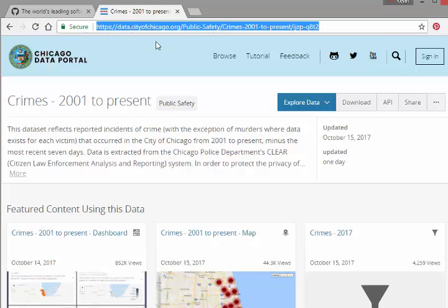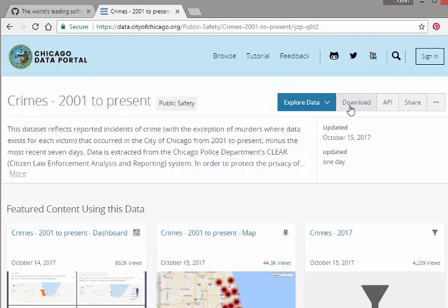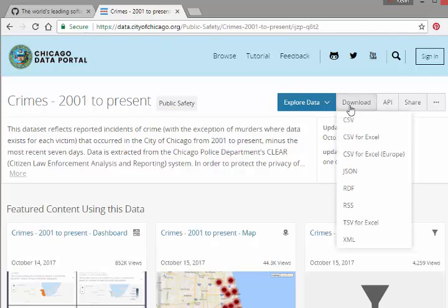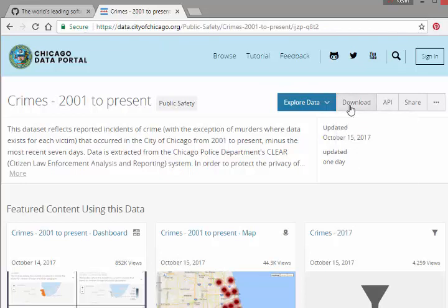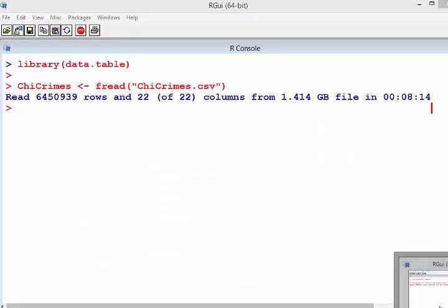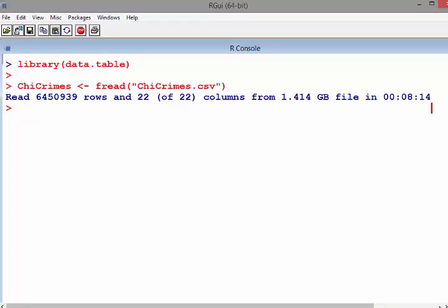You can find it at city of chicago.org data portal. Download the CSV - I shortened the name to make it easier to read. It's 6.5 million rows, 22 columns, 1.414 gigabytes, and I managed to upload it in eight minutes. That seems like a lot but remember it's a very big file.